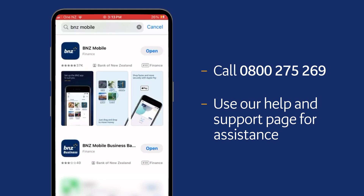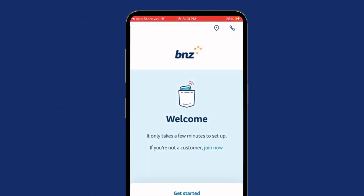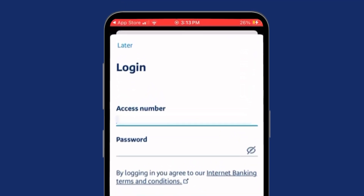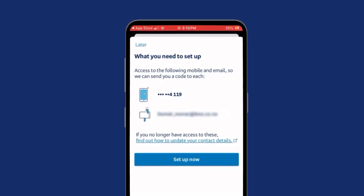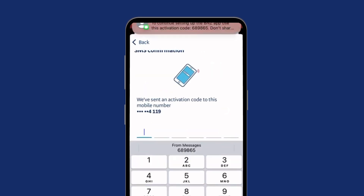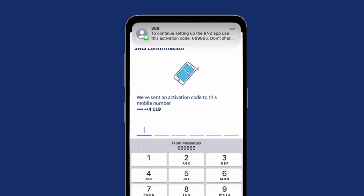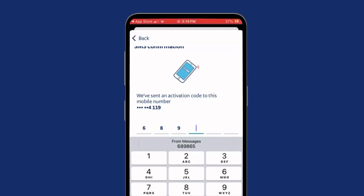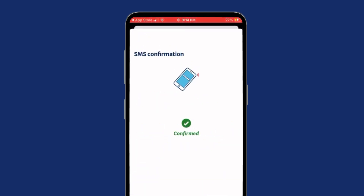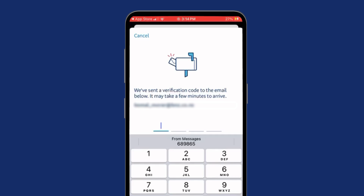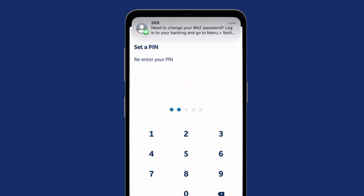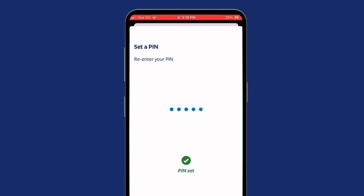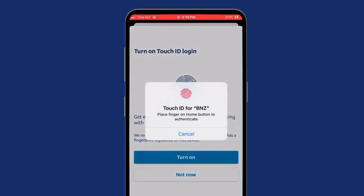Once the app has finished downloading, tap on Open to launch the app, then select Get Started. Now enter your access number from the back of your BNZ EFTPOS, debit or credit card, and enter your internet banking password. You'll see the email address and mobile phone number we have on file displayed — check these are correct, then tap Setup Now. Check your text messages for a code to enter in the SMS confirmation screen. If it doesn't automatically appear in the SMS code box, you'll need to enter it yourself. We'll also send a different code to your email address, which might take a few minutes to arrive — enter that code in the email verification box. Follow the prompts on your device to set up additional secure login options such as a five-digit PIN, Face ID, or fingerprint login.